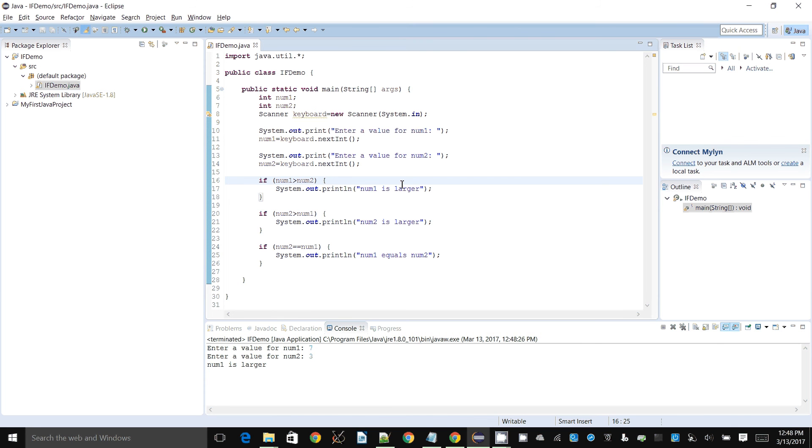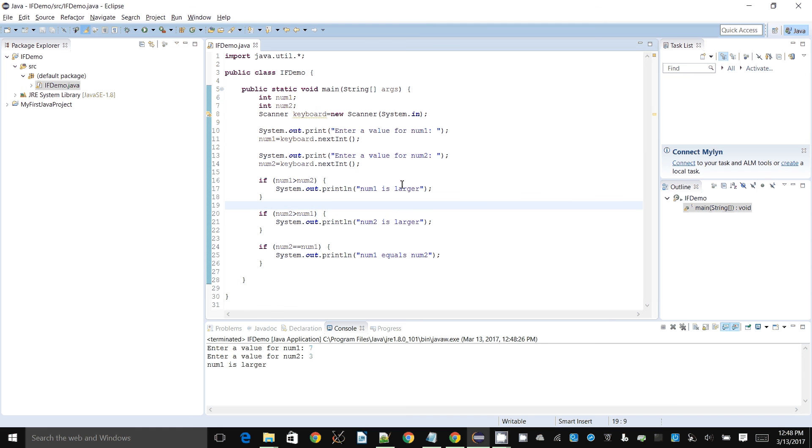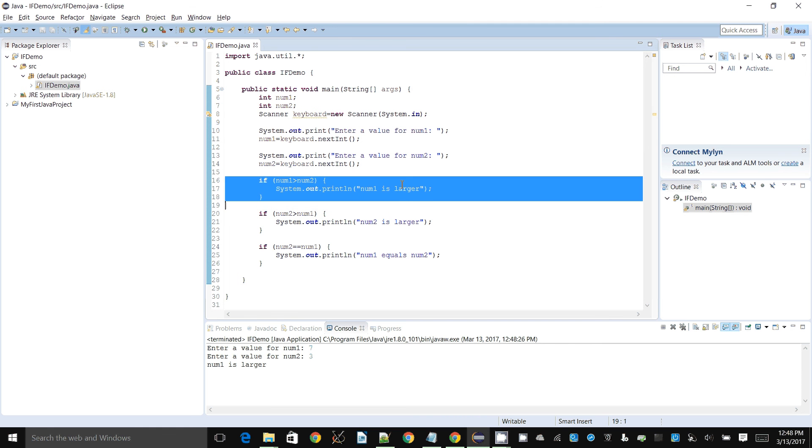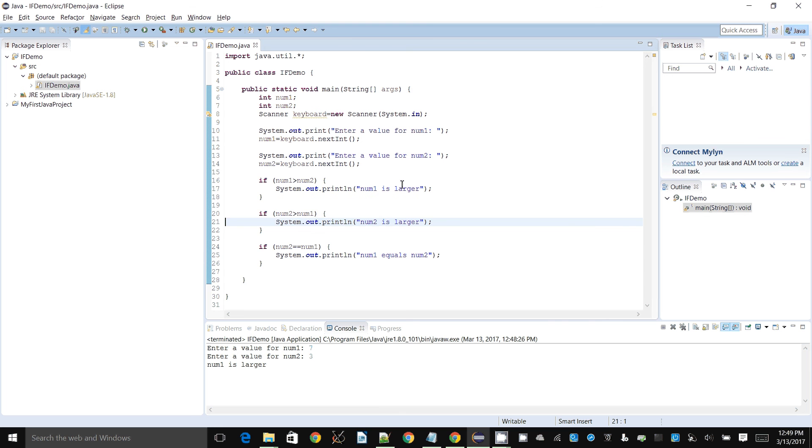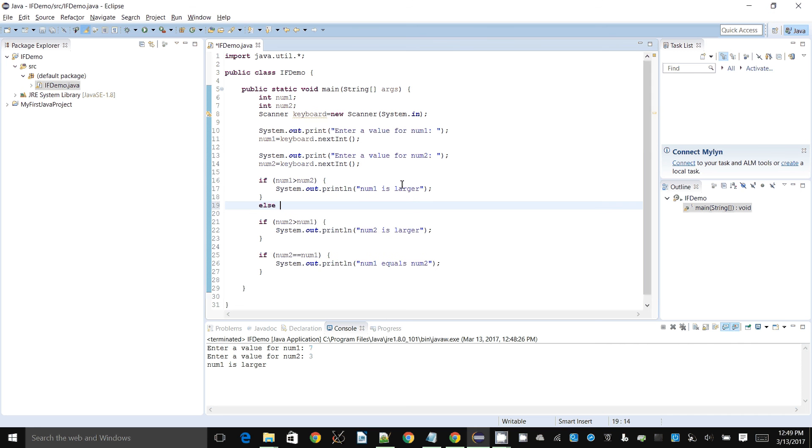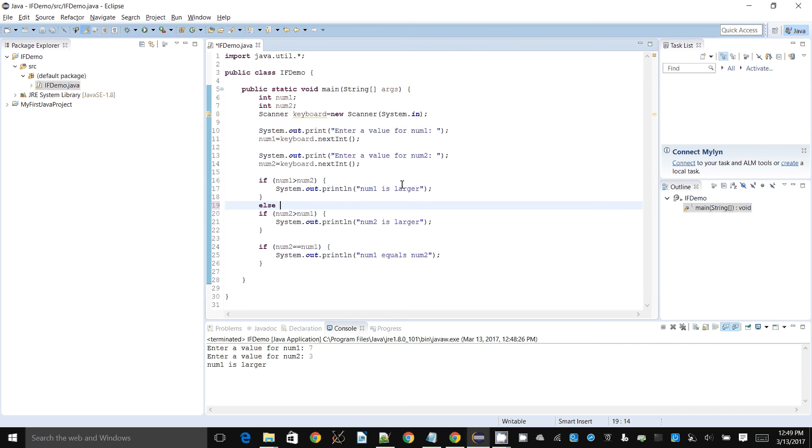You will also come across variations of this. You will see else and sometimes even else if. Let's see how that takes place. We know that if number one is greater than num2, it will never be the other two, right? It can only be one of these three things. So we can say else, and we can say else and if, so we can put the else and if on the same line.